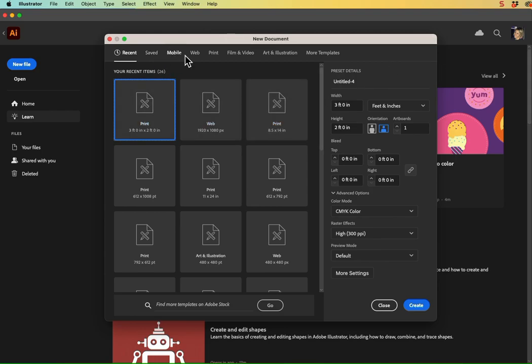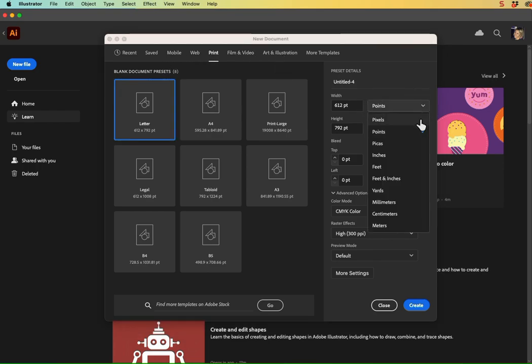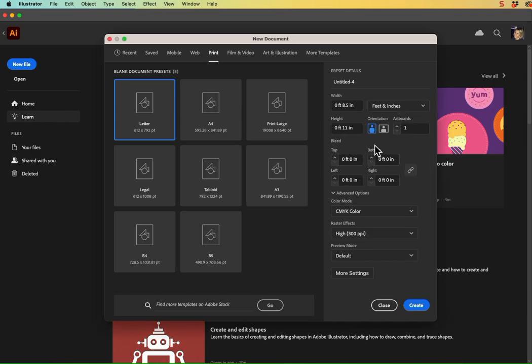So I would like you to hit print in the profiles along the top here. And for our units of measurement, go ahead and change that from points to feet and inches. Mine is going to be 3 feet wide because I'm cutting it in half. So I can just enter 3 in the width there, and for my height, it's going to be 2 feet high.